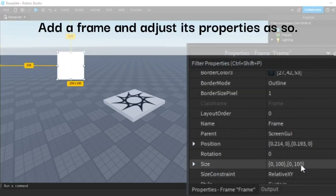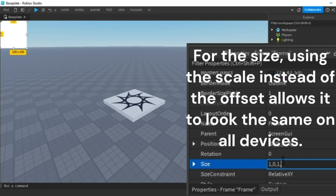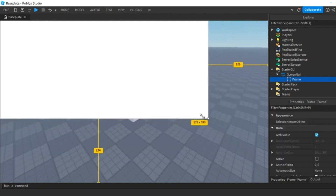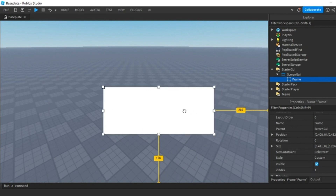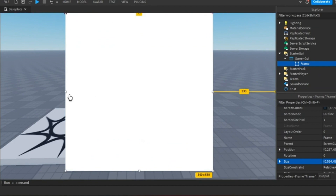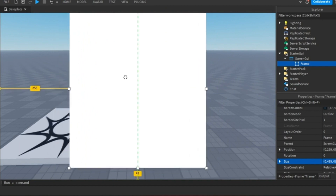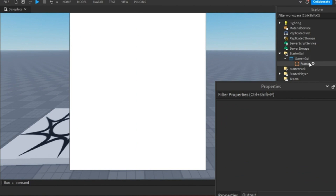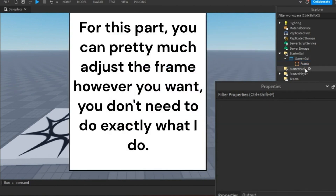Add a frame and adjust its properties as shown. For the size, using the scale instead of the offset allows it to look the same on all devices. You can pretty much adjust the frame however you want — you don't need to do exactly what I do.